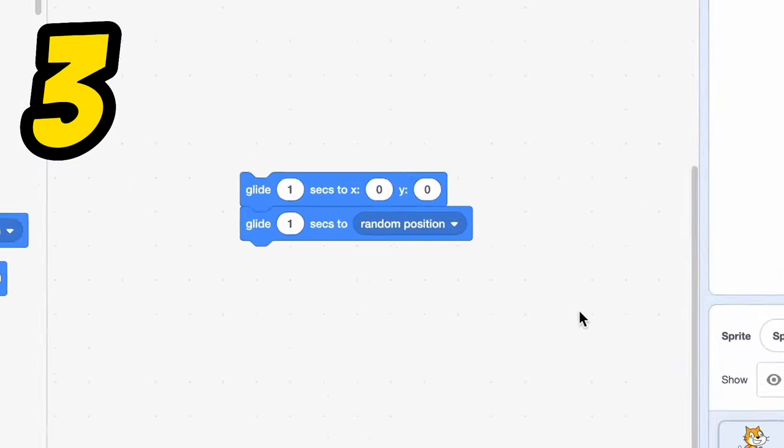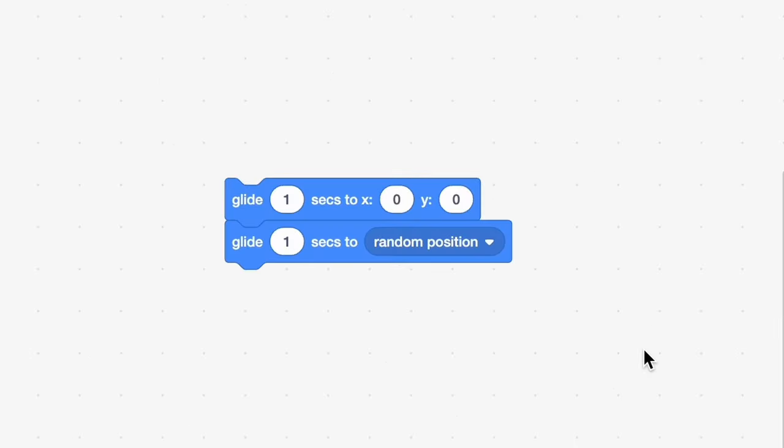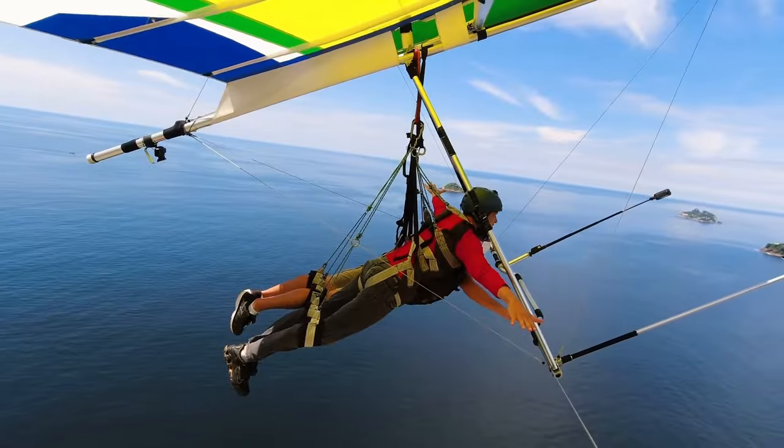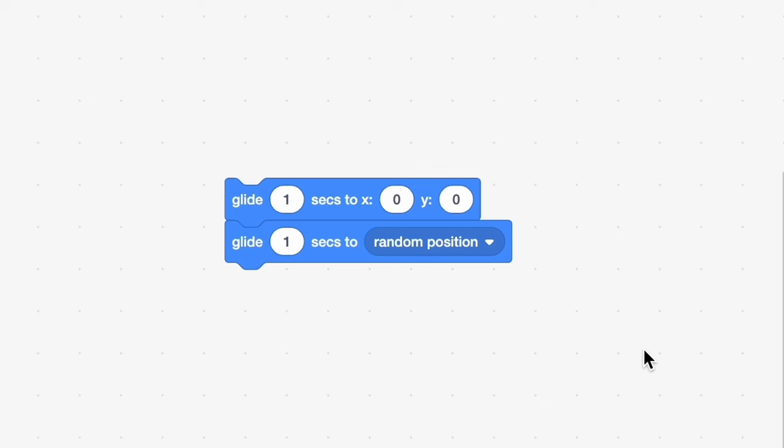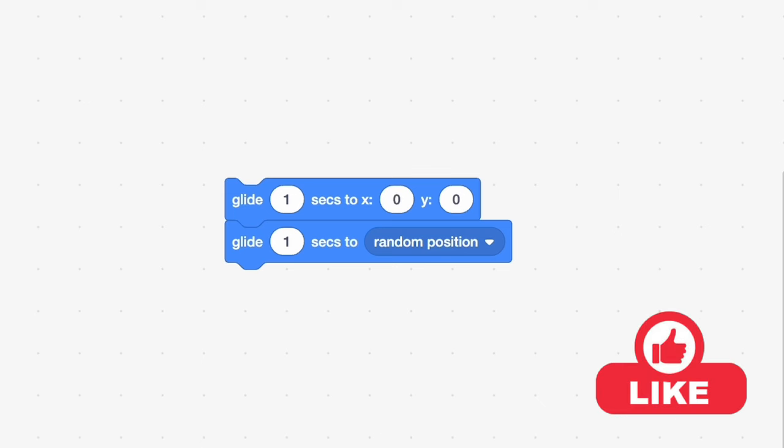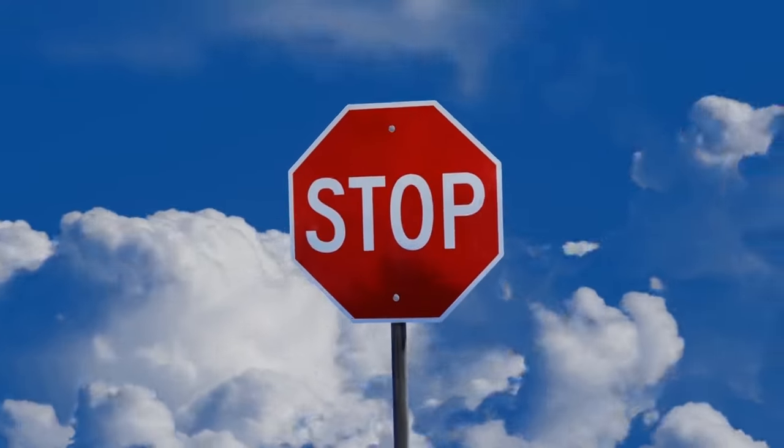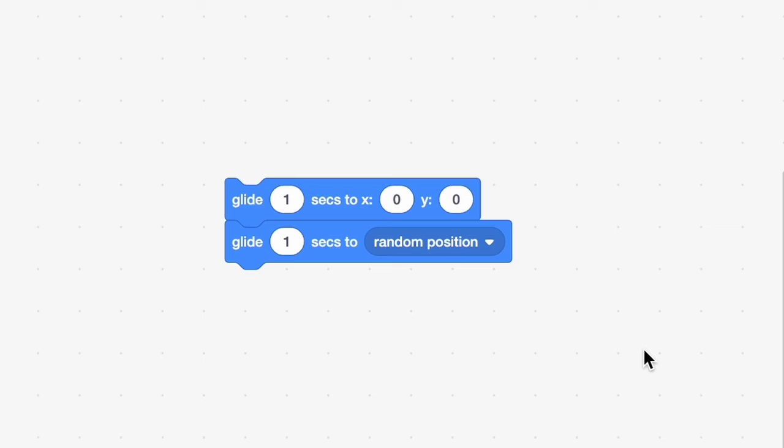In number three, we have the glide block. Now listen guys, I also used to use the glide block back then. But now I've come to the consensus that it's actually so bad and you should stop using it. And let me tell you why.